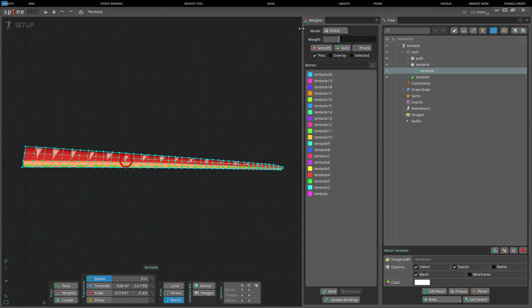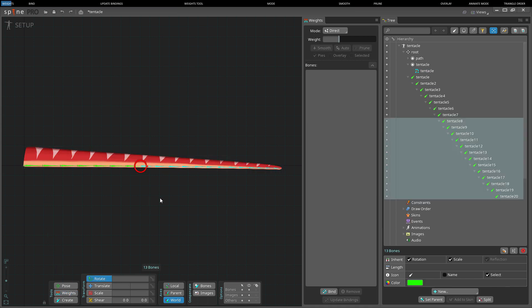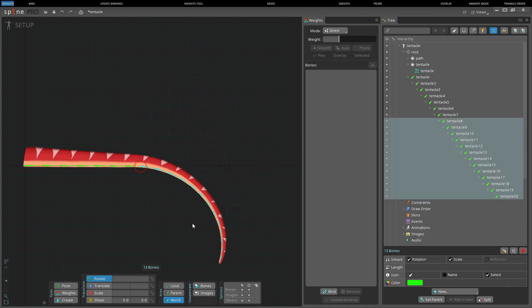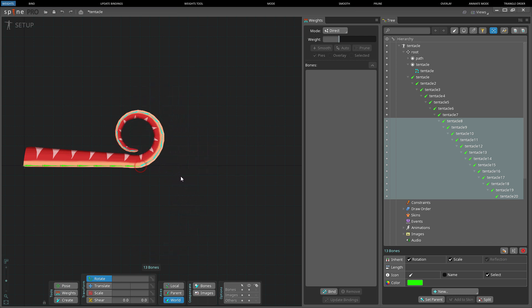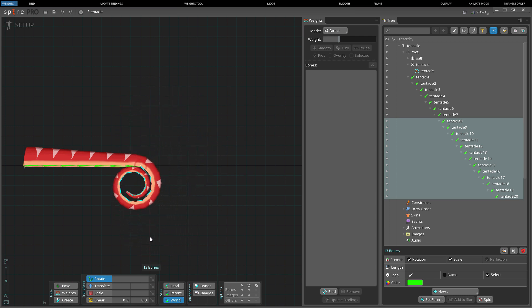Weights are used to bind mesh vertices to bones. When the bones are transformed, the vertices bound to the bones are also transformed. This makes animating complex mesh deforms as simple as animating the bones.